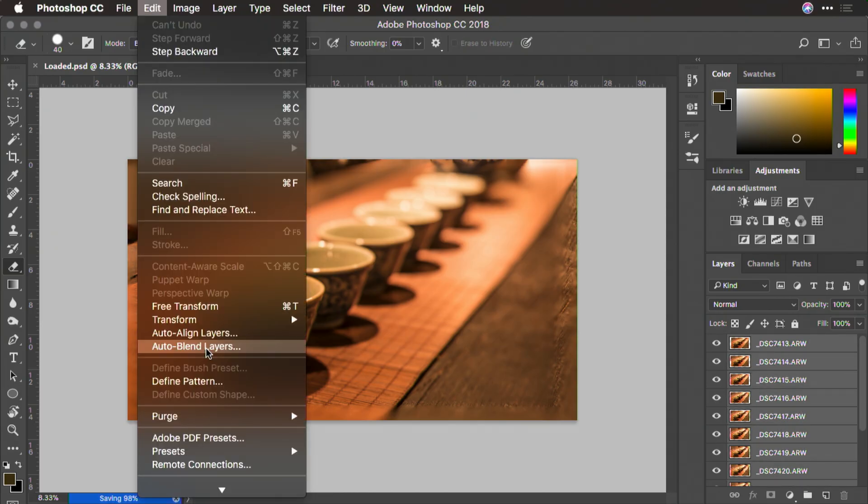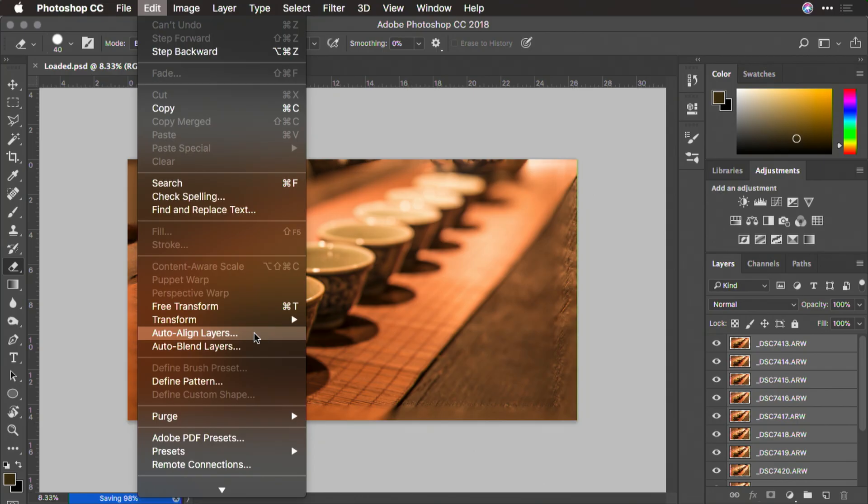Now from the edit menu, I can choose auto blend layers. If for some reason you forgot to do the alignment option when you loaded them into a stack, you can also choose to auto align the layers first. Now what I'll do is choose auto blend layers.